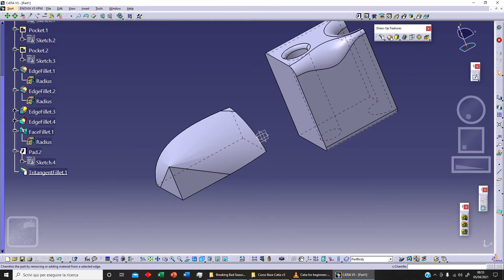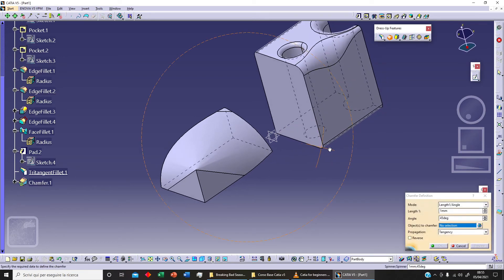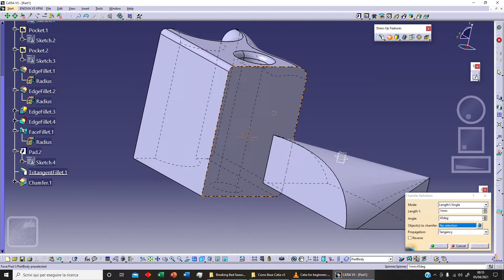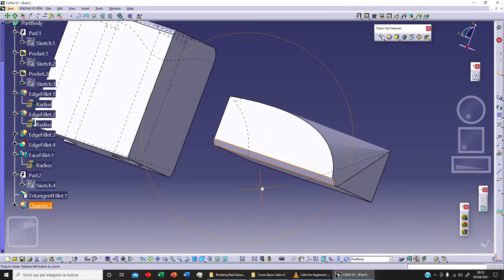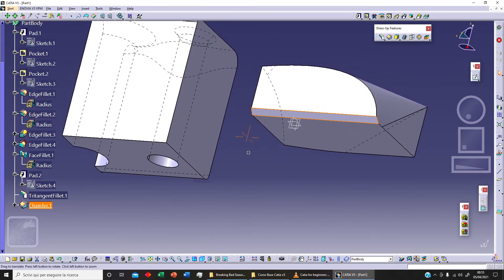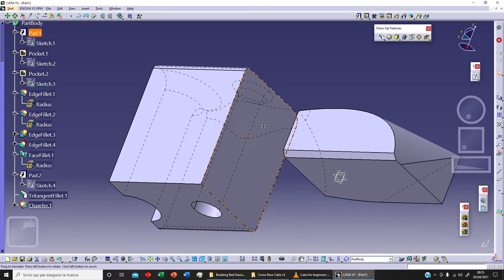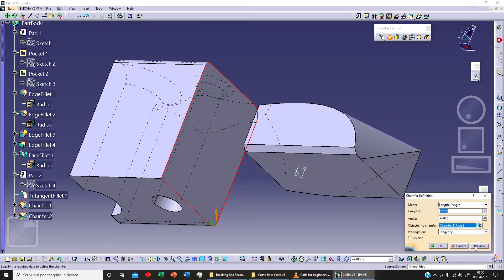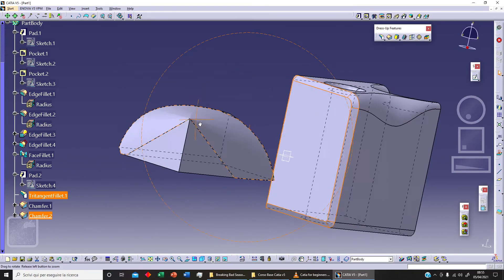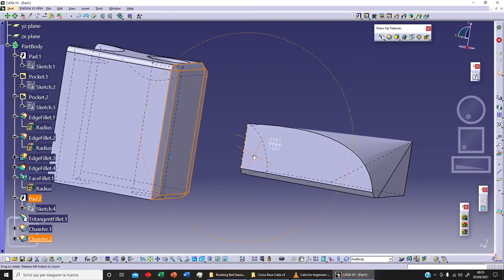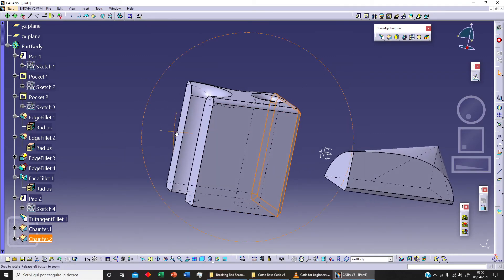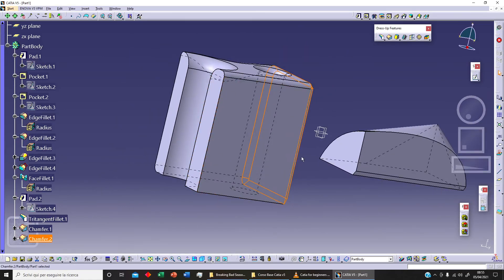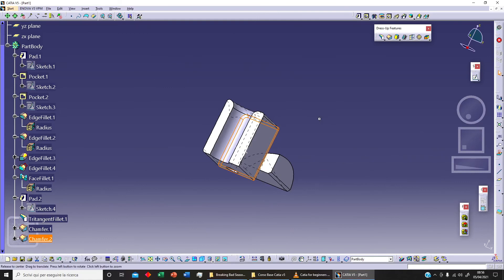Now let's use the chamfer command. I can select an edge, set the chamfer to 4mm with an angle of 45 degrees, click preview, and OK — this is the result. Alternatively, I can select an entire face instead of a single edge. When I select a face, the chamfer is applied to all edges of that face — this is the key difference between selecting a single edge versus selecting a surface.